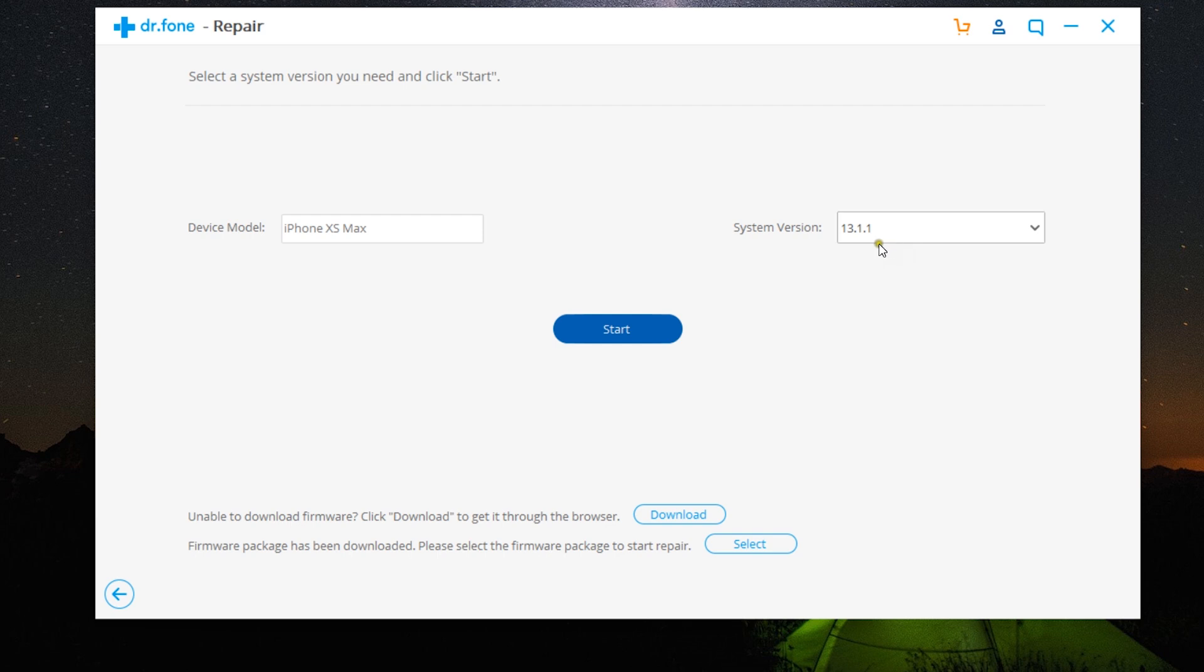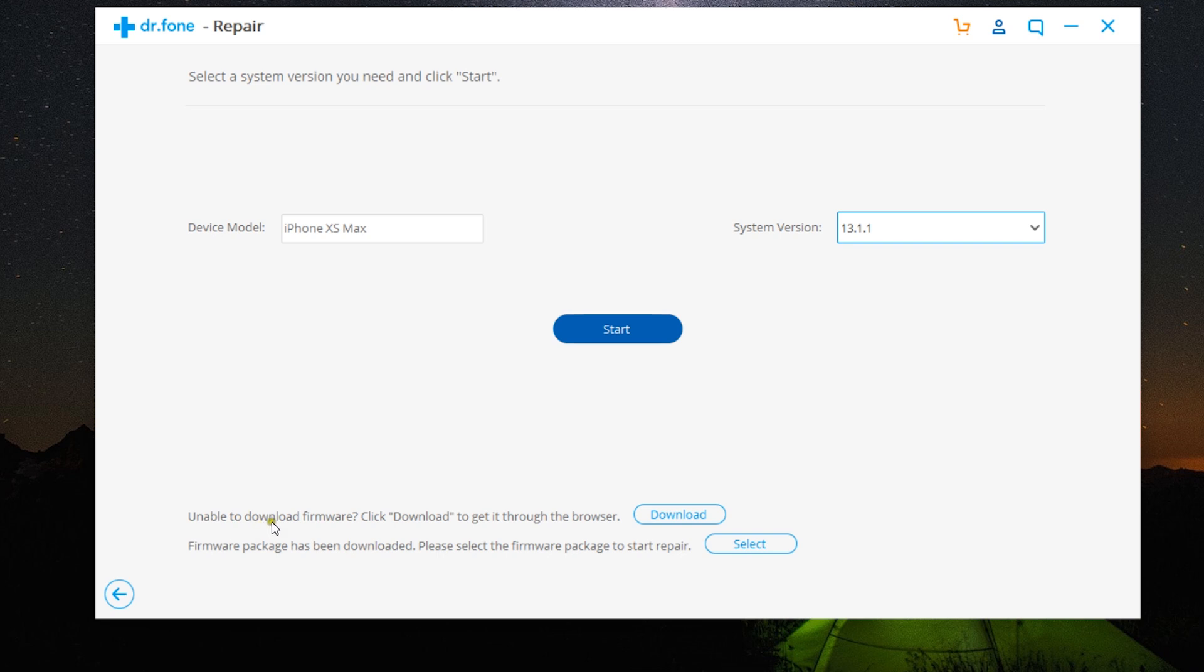Now if you want to downgrade the system version, you have these options. There is no need to jailbreak your phone.